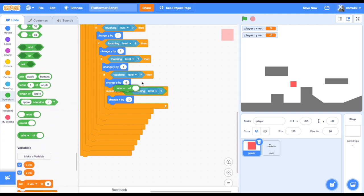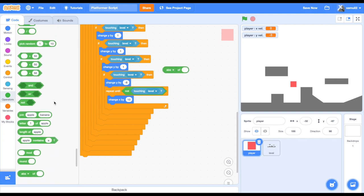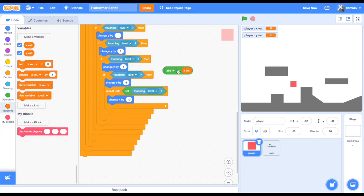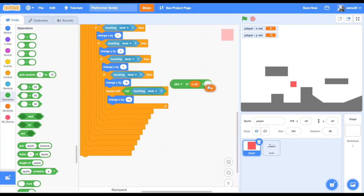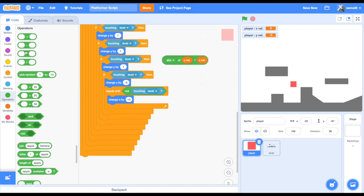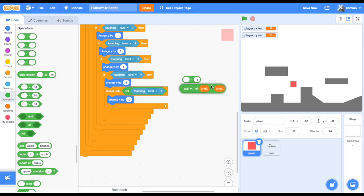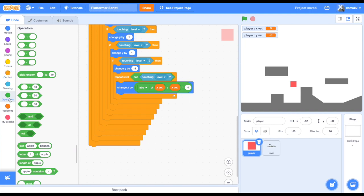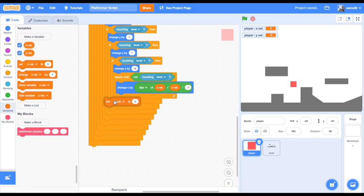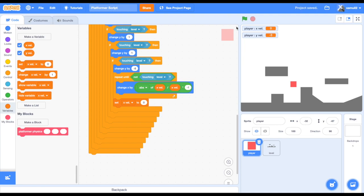Absolute value basically changes whatever xvel is into a positive number. So if xvel is 5, the absolute value of 5 is 5, and 5 divided by 5 times negative 1 gives us 1. If xvel is negative 5, the absolute value of negative 5 is 5, divided by negative 5 times negative 1, still giving us 1. This gives us perfect wall collision. After the repeat-until loop, we will set xvel to 0.